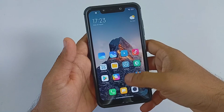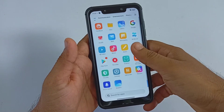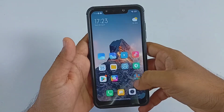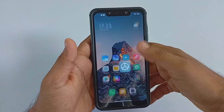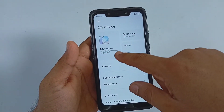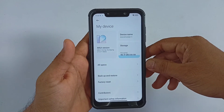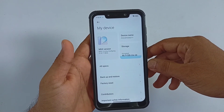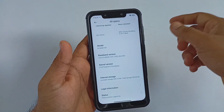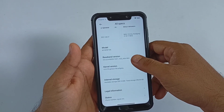We have already seen MIUI 12.6 ports running on Xiaomi Poco F1 — a few are pretty smooth and stable. In this video, let's look at how to install the latest MIUI 12.6 by OOf Gang. Make sure that you have seen this video till the very end.